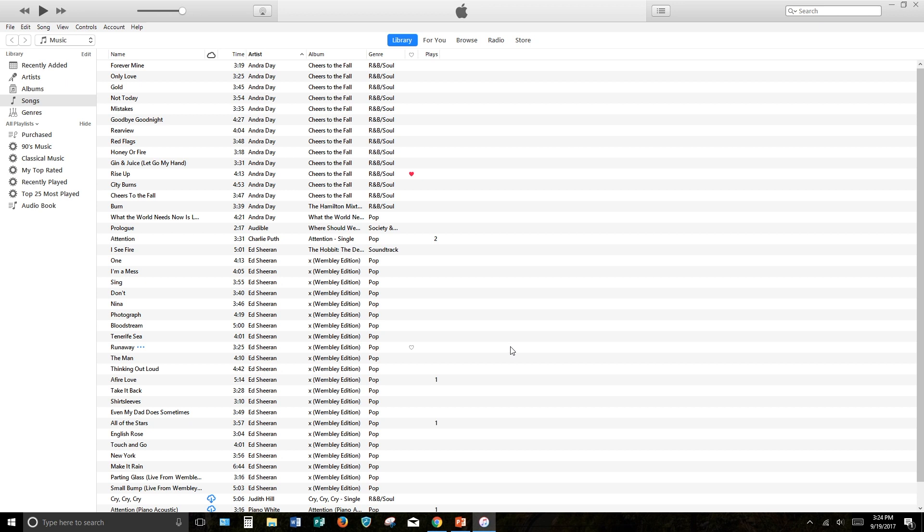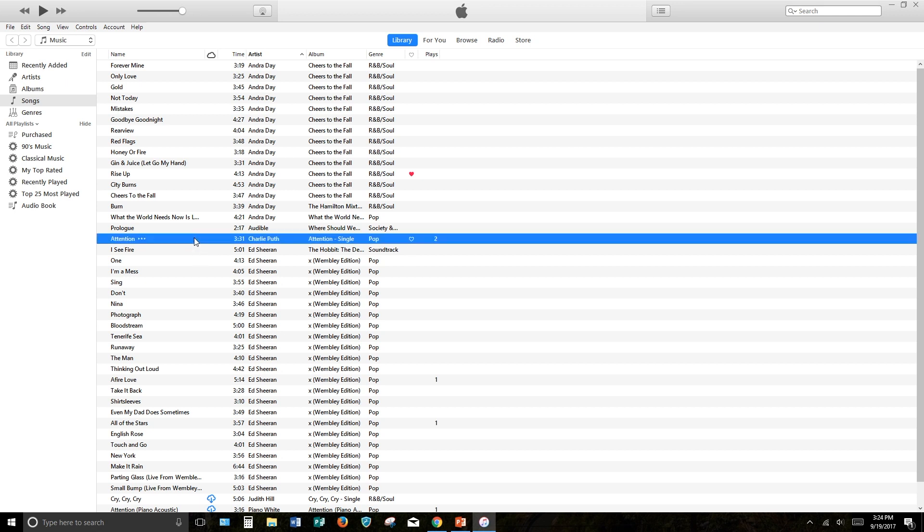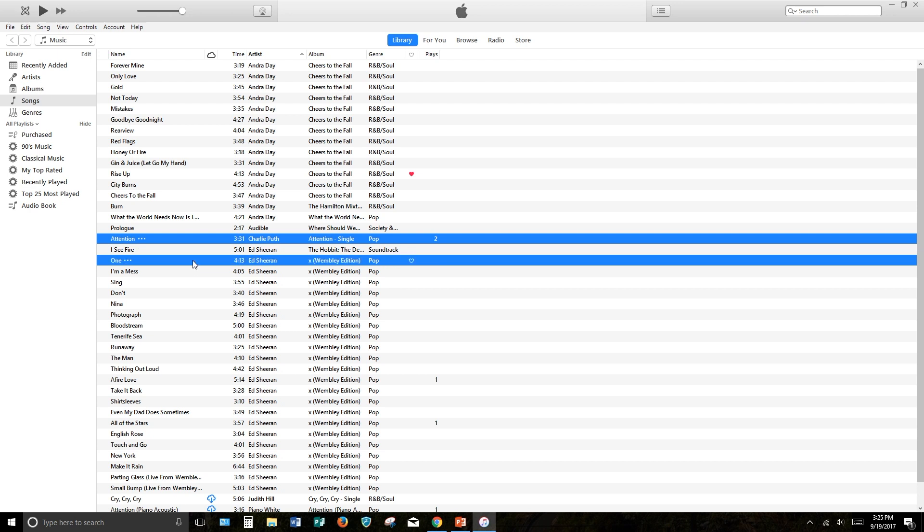Next, select the track that you want to convert. Click once on one song to select it, or select multiple songs by holding the Control button and then clicking multiple tracks. Each track you click as you hold the Control button should be highlighted.